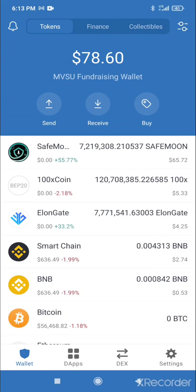That's it! I'll drop my wallet address below — if you appreciate this information, show me some love with some Safe Moon or Elongate. I would appreciate it.